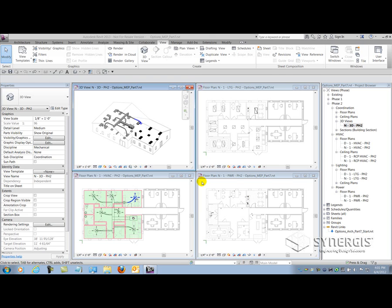The first thing that the consulting engineer would like to do is map the design options of the architect's file to his own file. Unfortunately, transfer project standards cannot be utilized to do this, so the process is going to be very manual. One way we can explore how the architect has set up their design options is through the visibility graphics of the view.